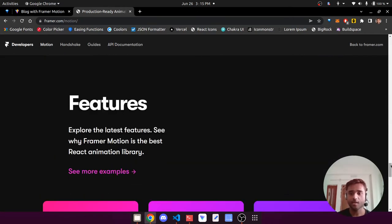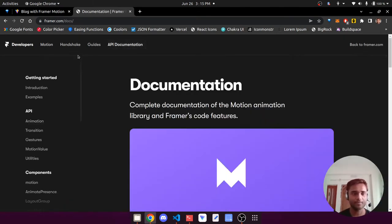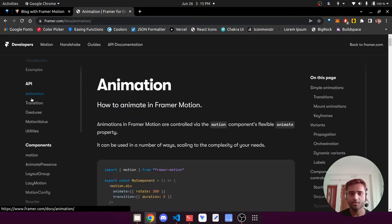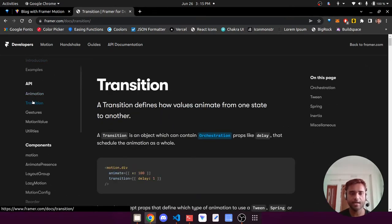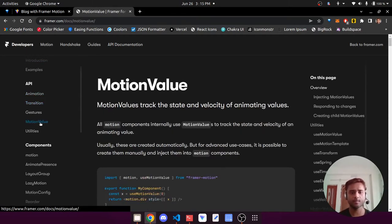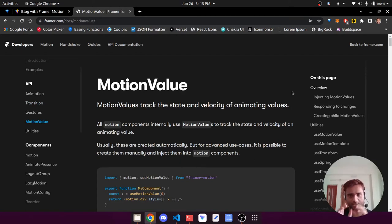Framer Motion is one of the best DOM animation libraries and it works with React. I recommend you go through the API — at least the introduction, the animation, the transition, and motion values. These are concepts we are going to be using for this tutorial. Once you've developed an intuition for what Framer Motion is, please continue with this video.